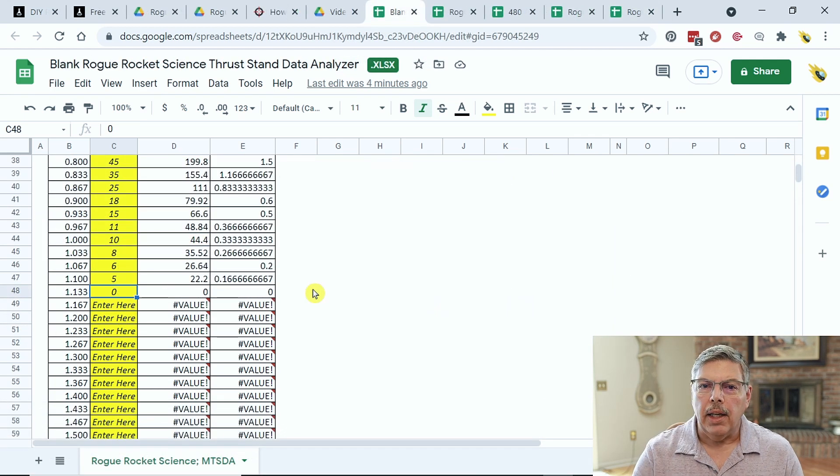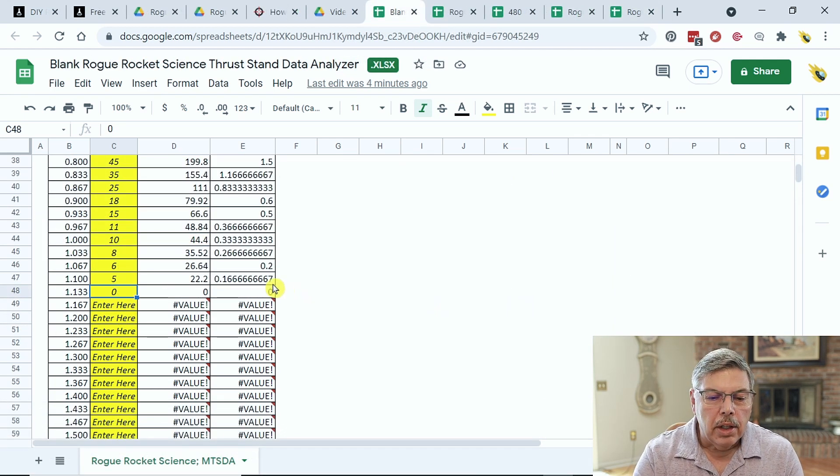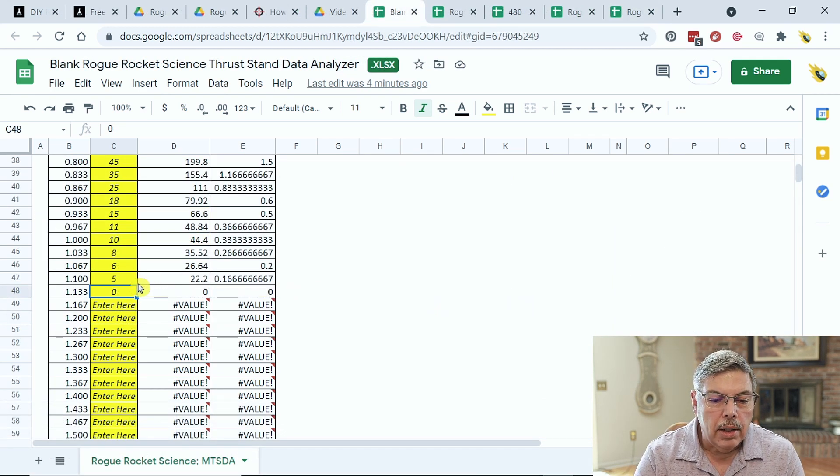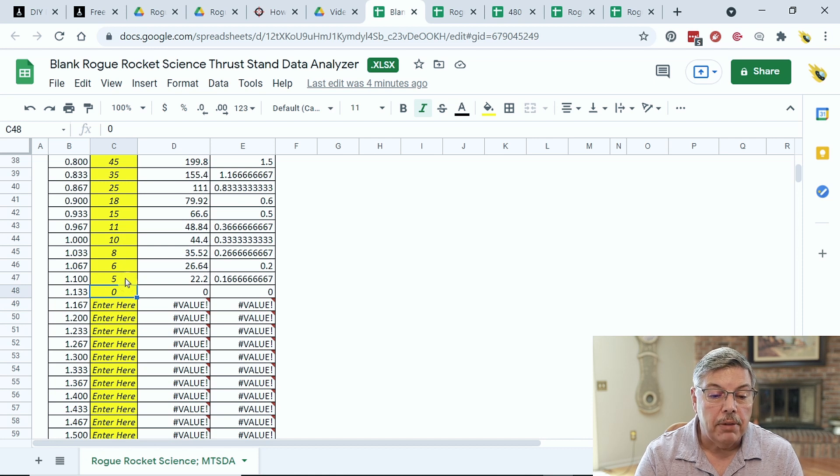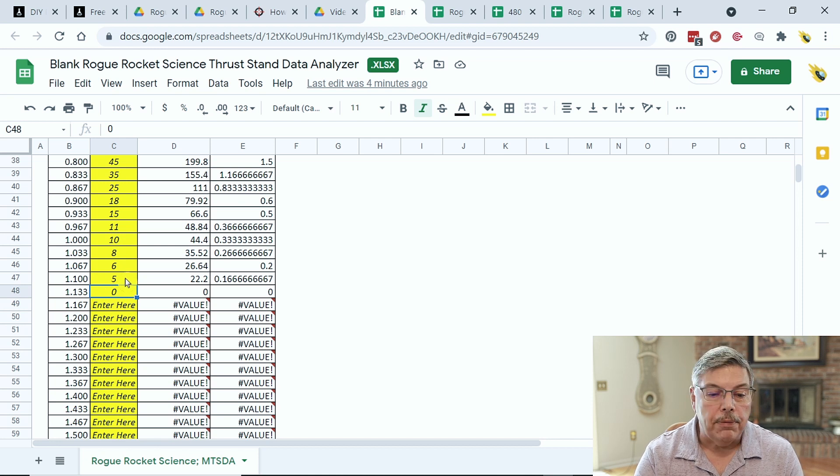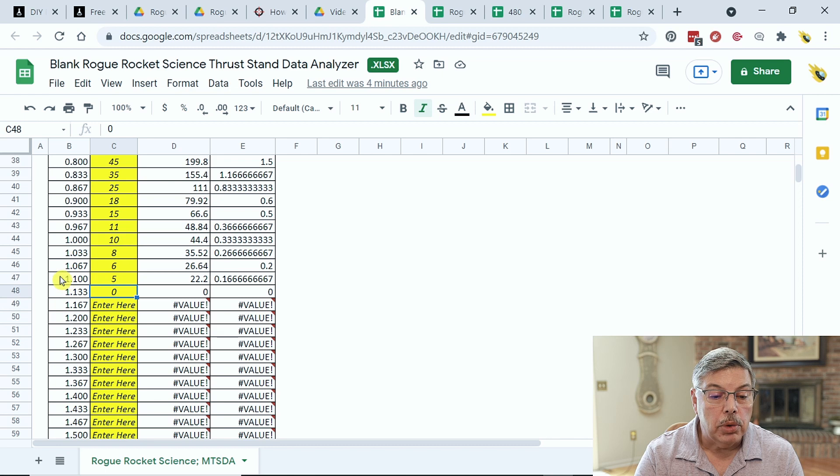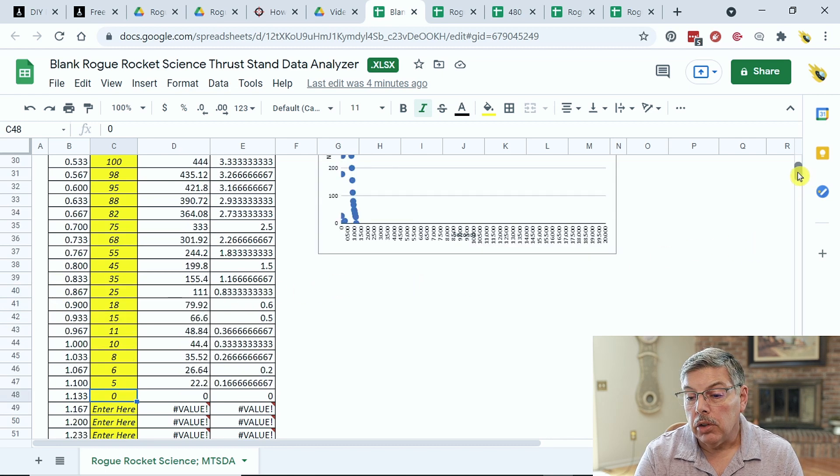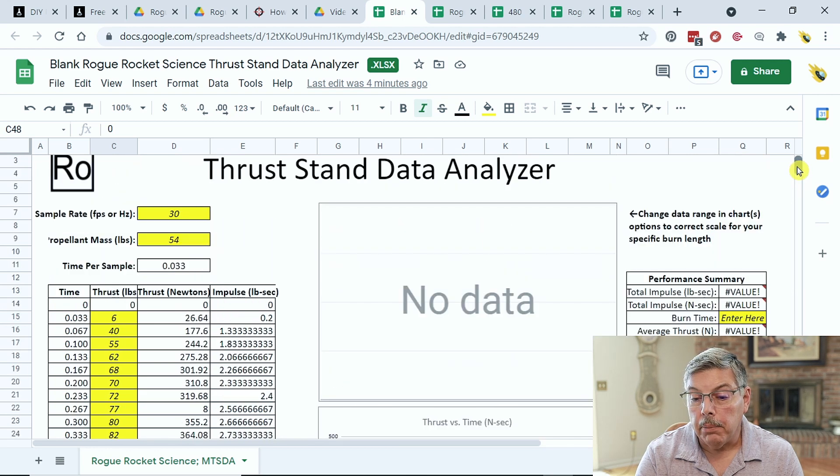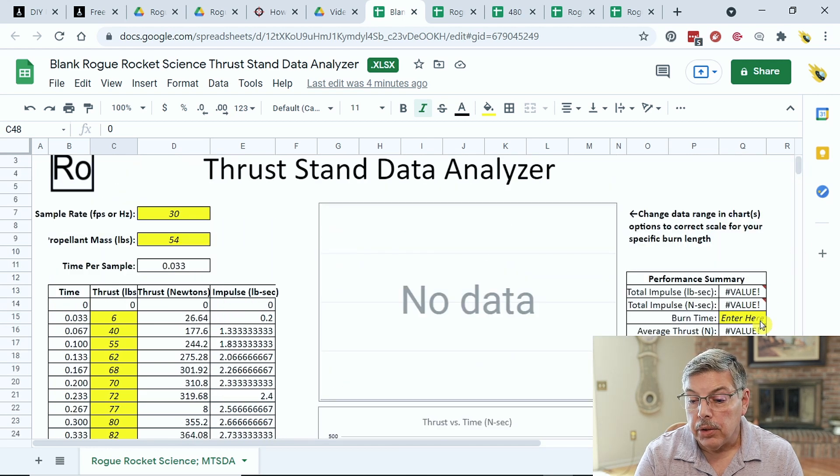The last data entry is located at the end of the column. Other than zero, it is 5, and next to the 5, we can see the burn time, which is 1.1, as listed. After we determine the burn time, scroll back up and enter it here.